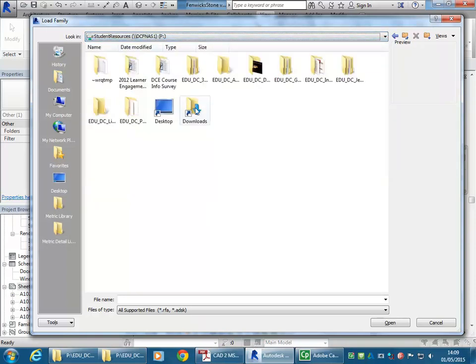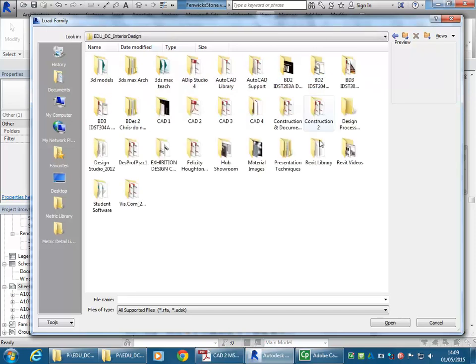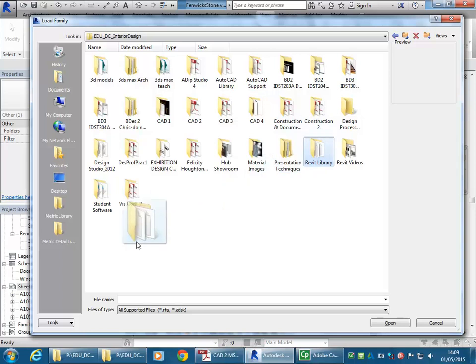And then go to EDU DC Interior Design, and then you'll see the Revit Library folder. All you need to do to make a shortcut is drag that over to that grey sidebar, release it, and you'll have a Revit Library shortcut there that'll remain on the computer you're working on.